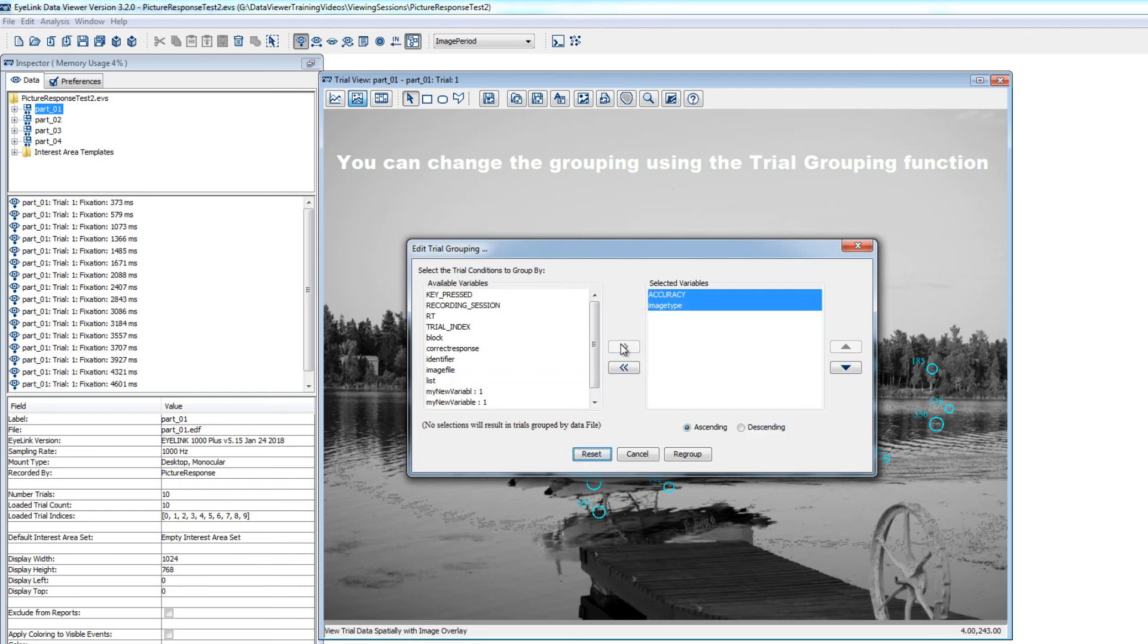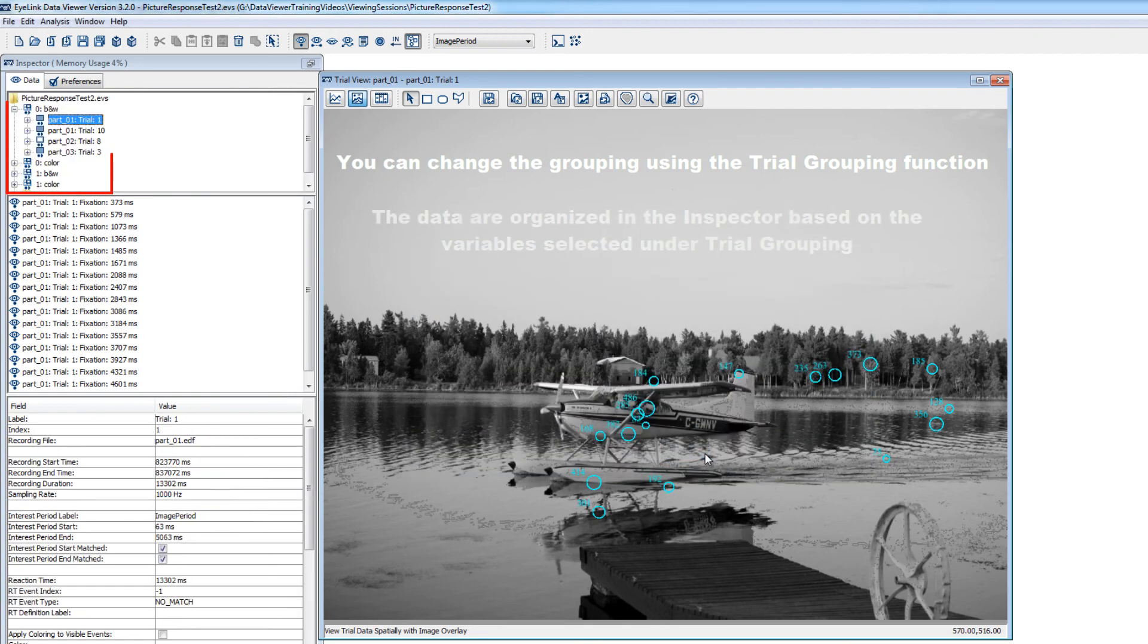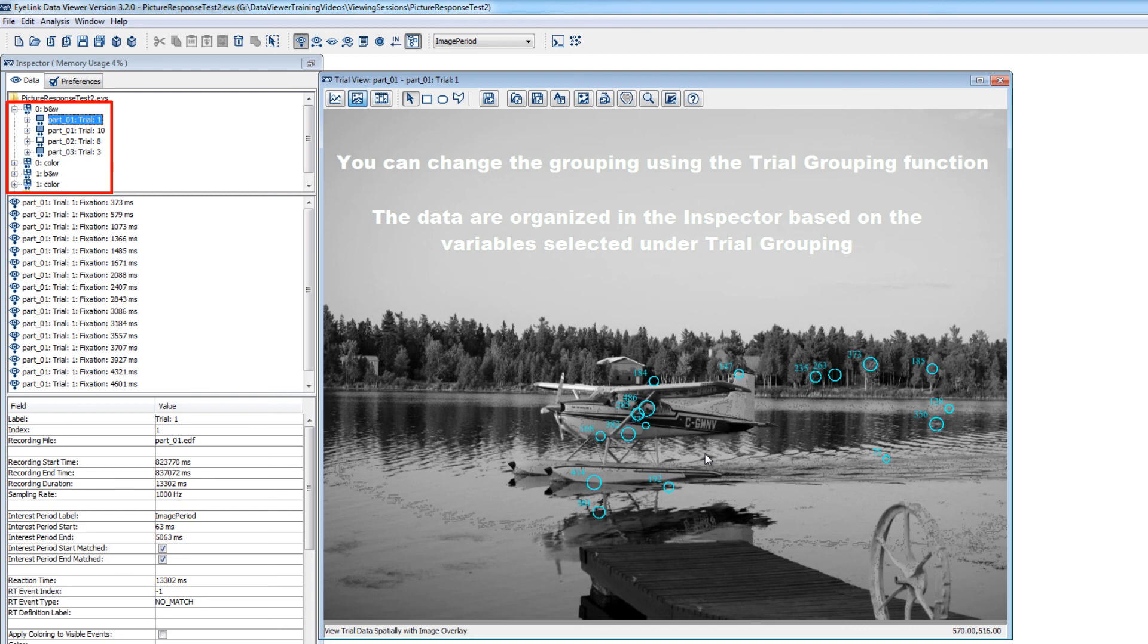After doing so, you'll see that the data in the inspector are regrouped by the values of those variables. We'll discuss how these grouping variables can be used in interest area creation, visualizations, and time course reports in other videos in this tutorial series. So keep this ability to regroup trials in mind as being an important aspect of data viewer usage as you become familiar with the software.